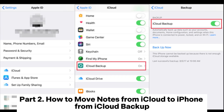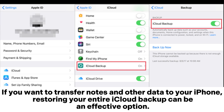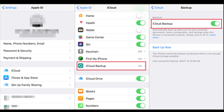Part 2: How to move notes from iCloud to iPhone from iCloud backup. If you want to transfer notes and other data to your iPhone, restoring your entire iCloud backup can be an effective option. However, be aware that this method will erase all existing data on your iPhone and replace it with the iCloud backup.